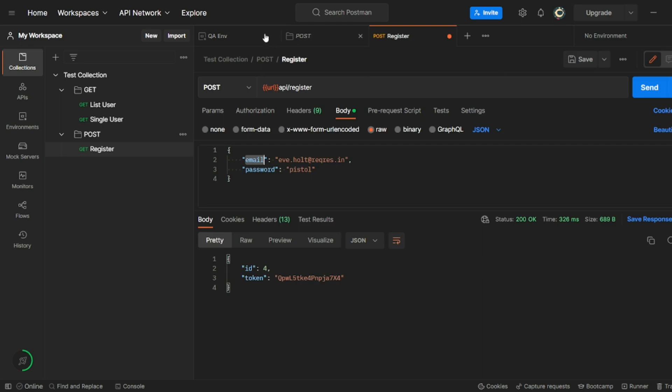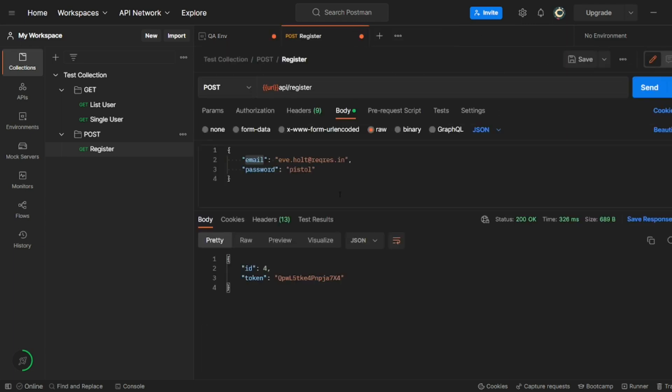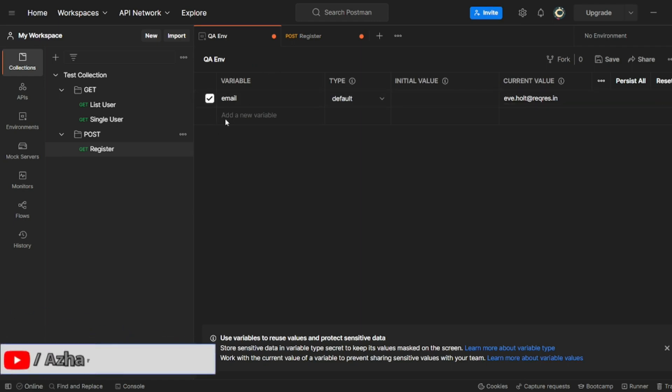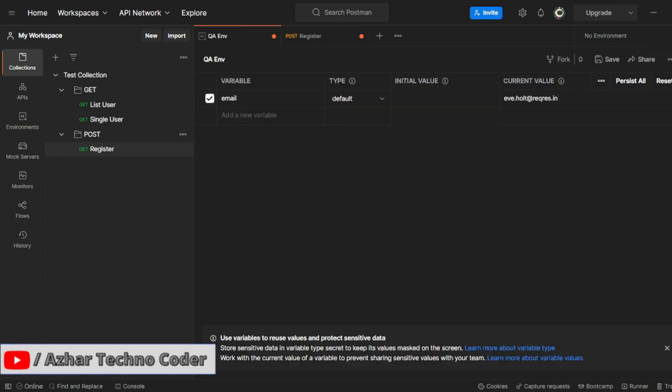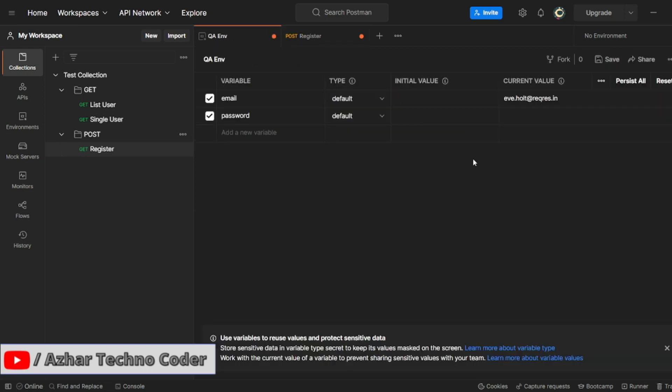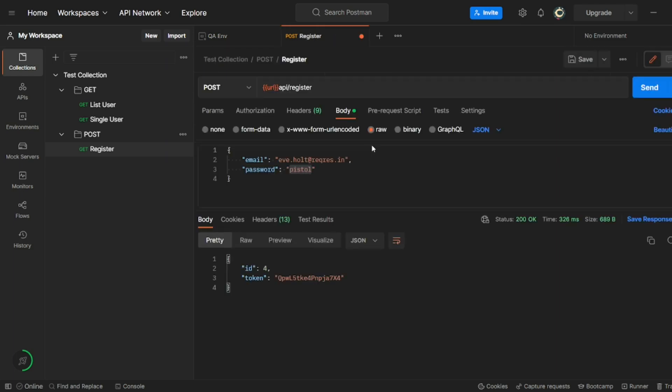So I can give it here email as a variable. Let me close this. So I can add this as email. So can add in the current value. So also one more variable I can add, I can add a password. So here I'll add a password. So let a password, this one as a password. And here I can press it. So I'll save this. So now I can save this also.